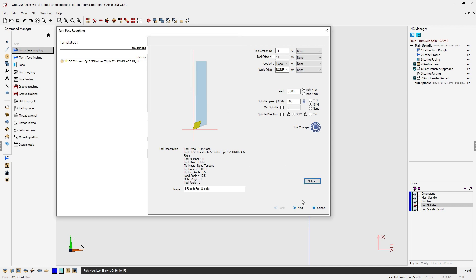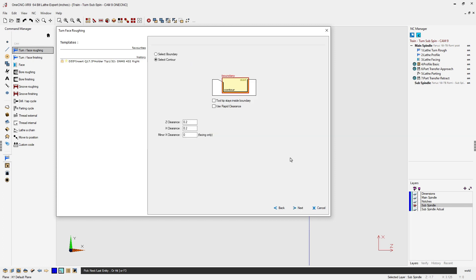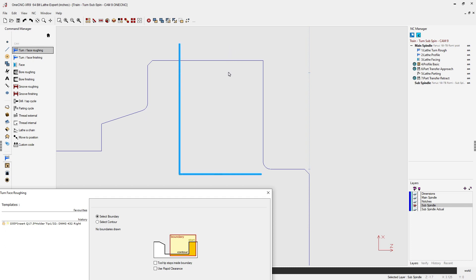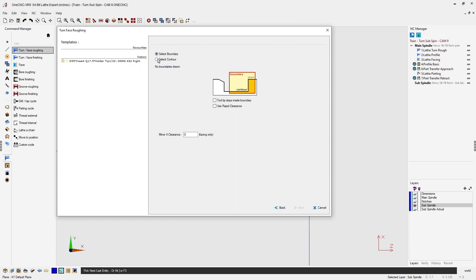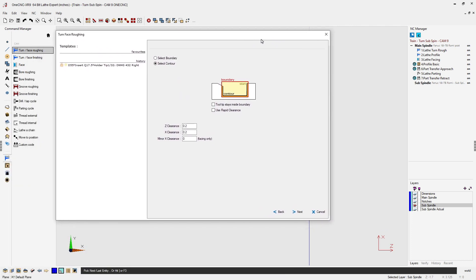I'm going to click cancel and then click the next button. Clearance style is simply how the tool moves after the machining operation — there are different parameters here, but typically unless you're doing more complicated toolpath you don't need to worry about that, so let's leave the default of no move. These next two options give us the ability to contain the toolpath within a selected boundary, such as a rectangle — the toolpath will still recognize the selected geometry but confined to that rectangle. However, we'll keep it simple and use select contour, meaning we'll use the contour we previously selected.